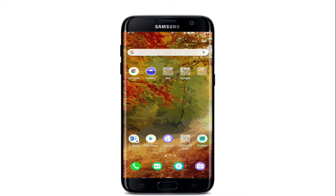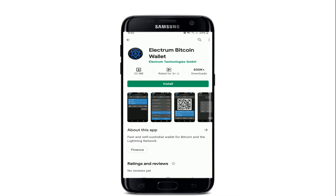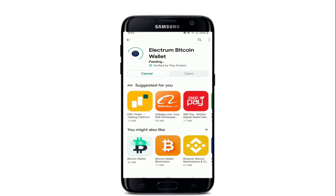To download Electrum wallet on your Android, go and open your Play Store, then type in "Electrum Bitcoin Wallet." As soon as you do that, you'll be able to see the search result displayed on your screen. Tap on the install button to download the application.